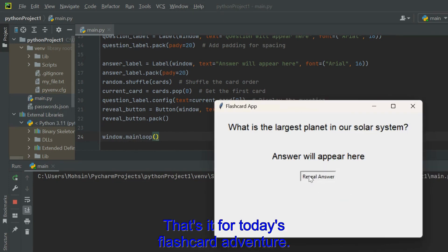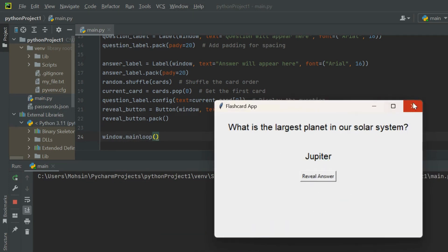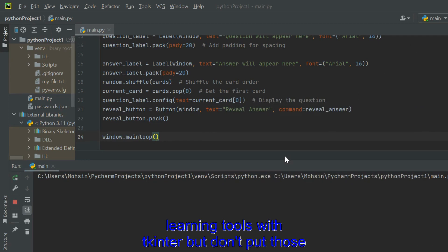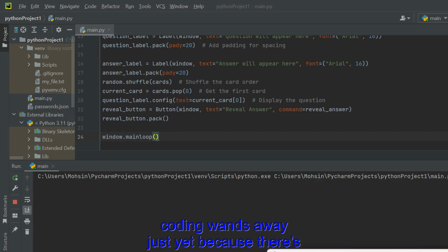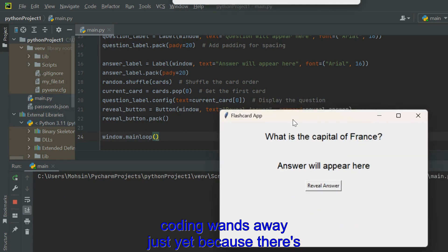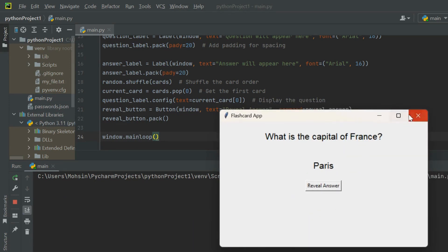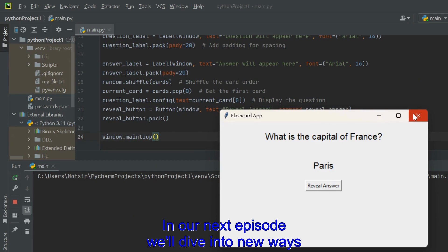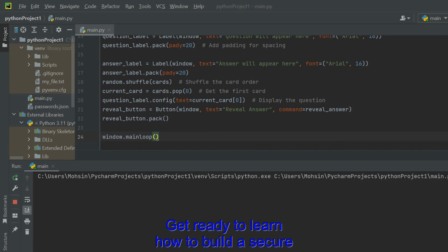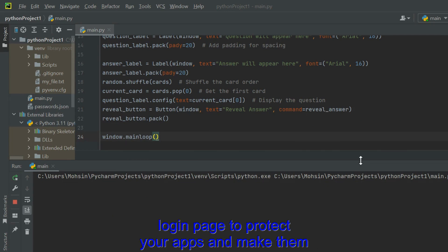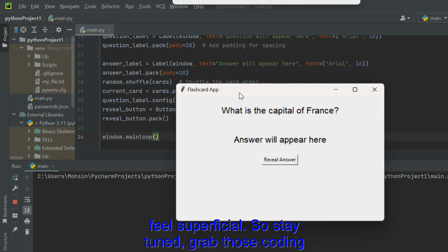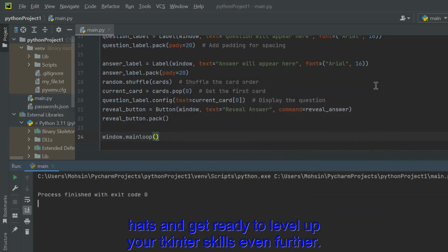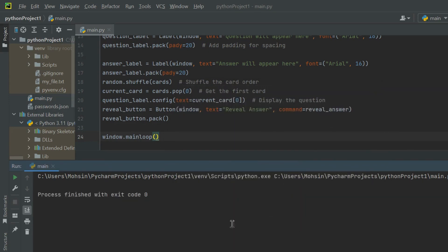That's it for today's flashcard adventure. You've mastered the art of creating interactive learning tools with Tkinter. But don't put those coding wands away just yet, because there's even more awesome stuff waiting to be built. In our next episode, we'll dive into new ways to make your apps even more user-friendly and versatile. Get ready to learn how to build a secure login page to protect your apps and make them feel super official. So stay tuned, grab those coding hats, and get ready to level up your Tkinter skills even further.